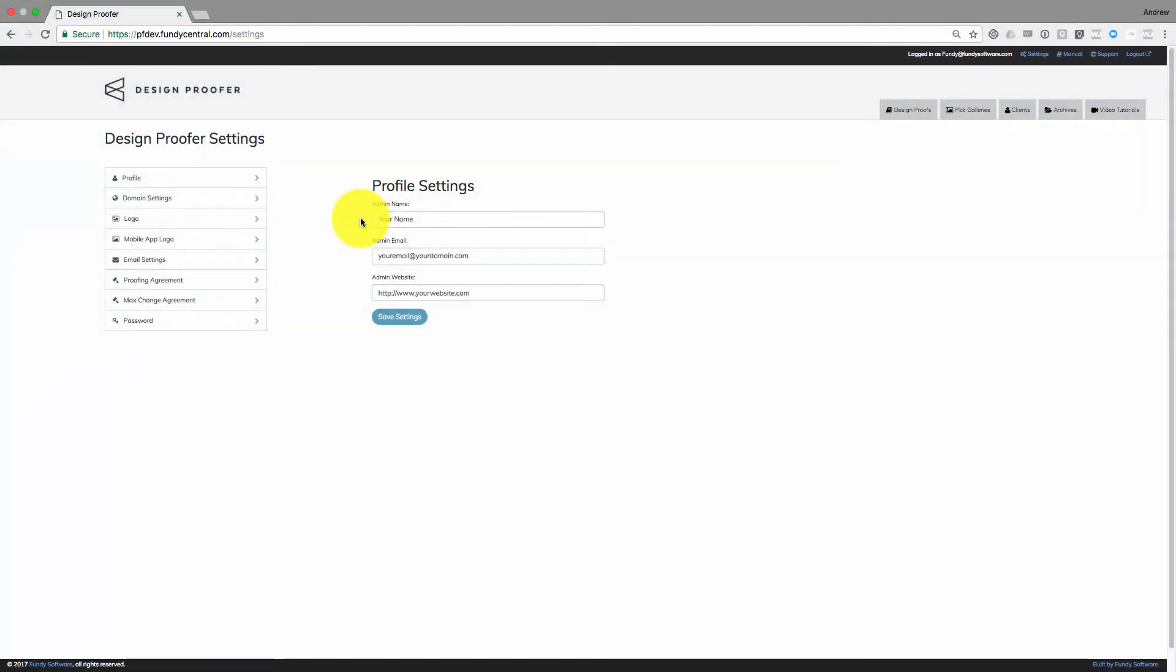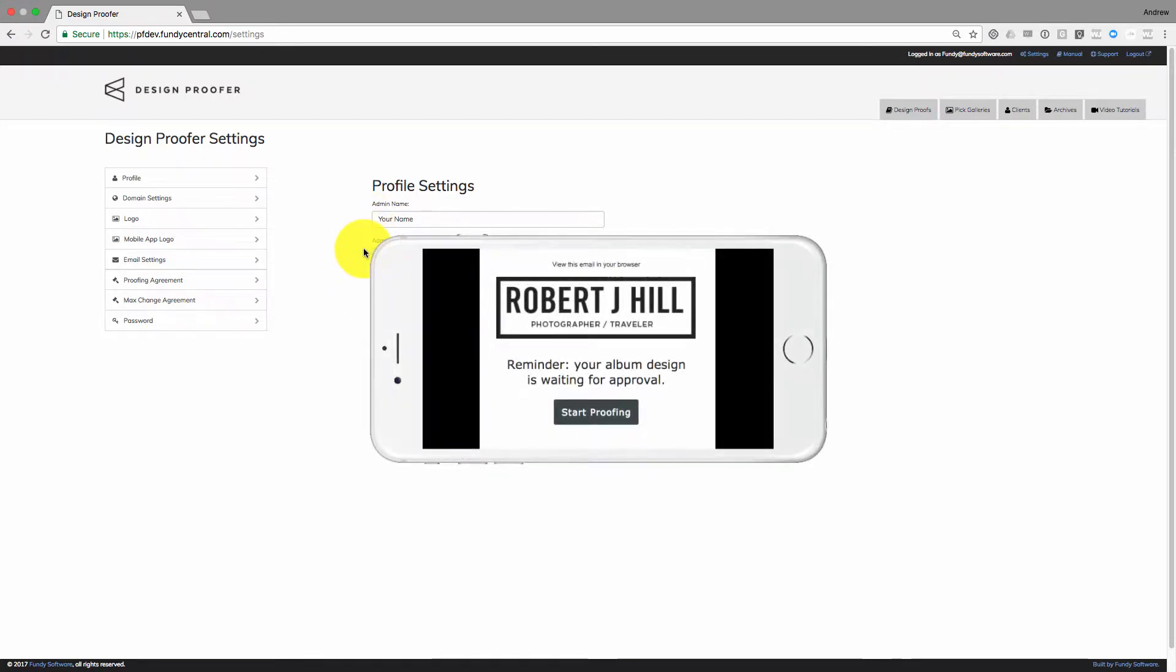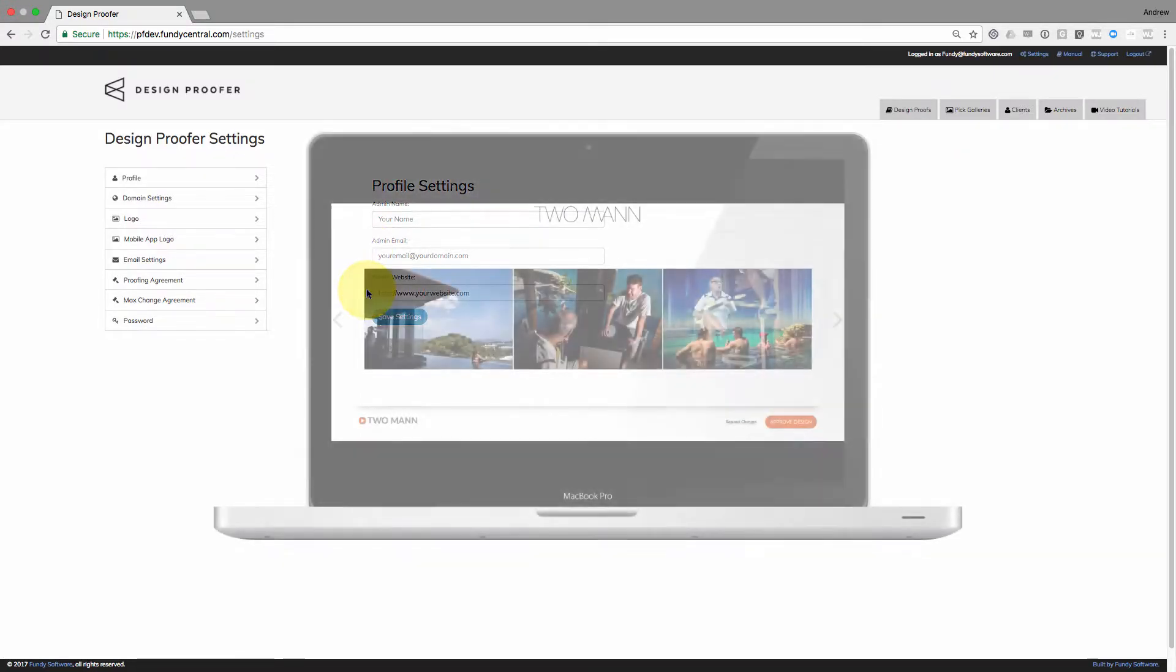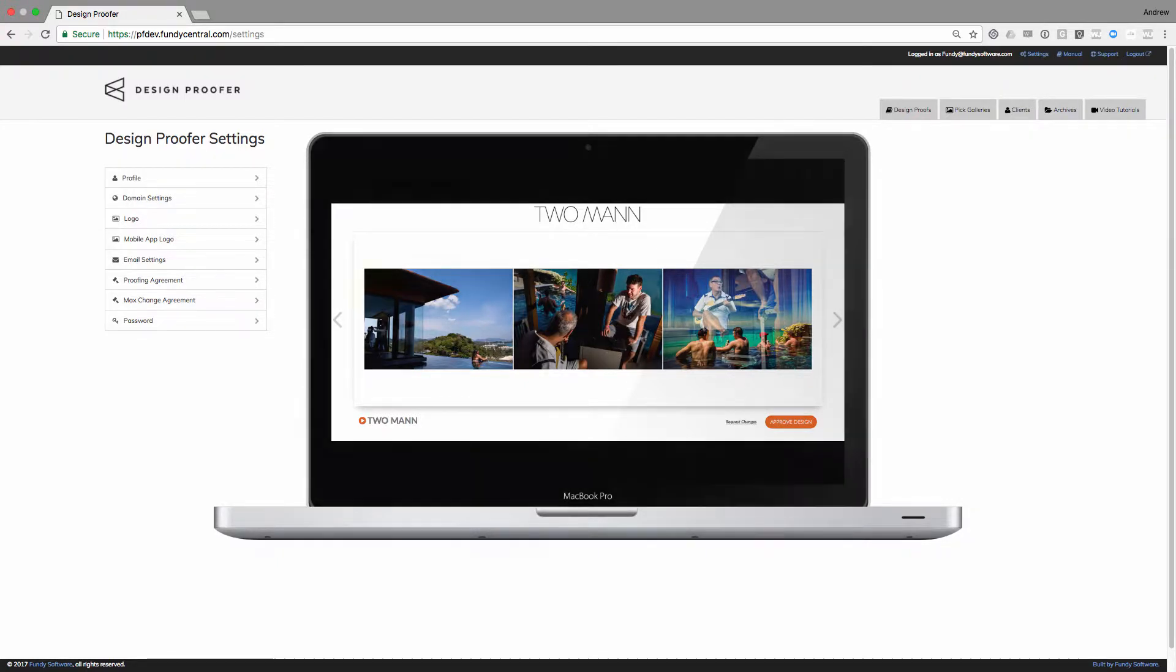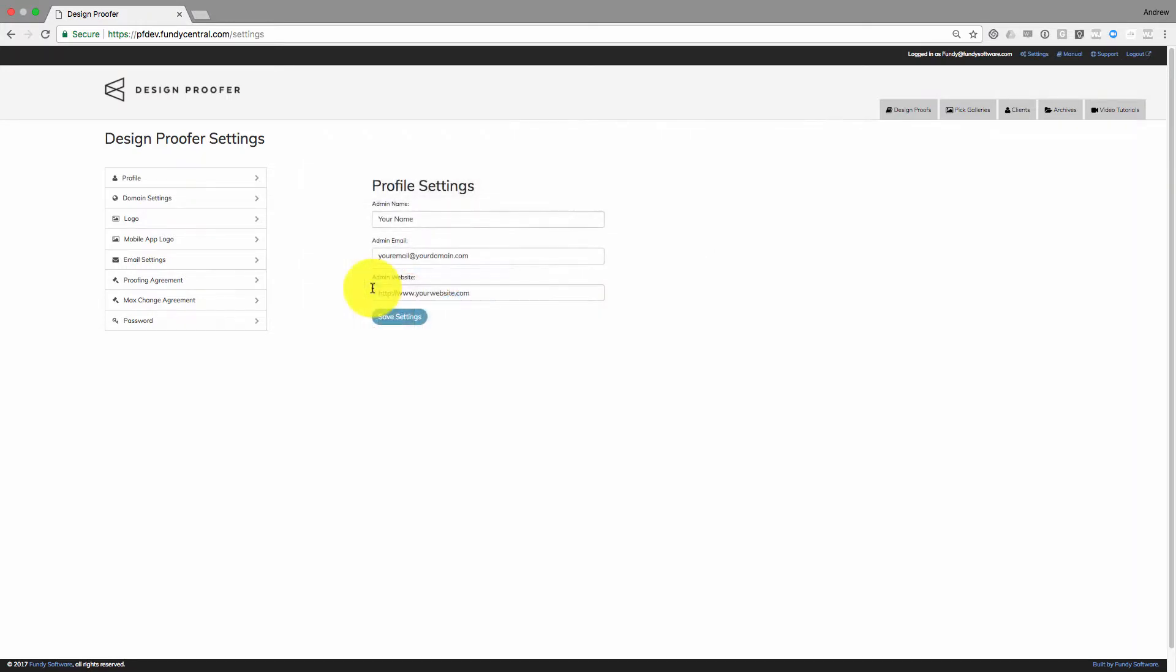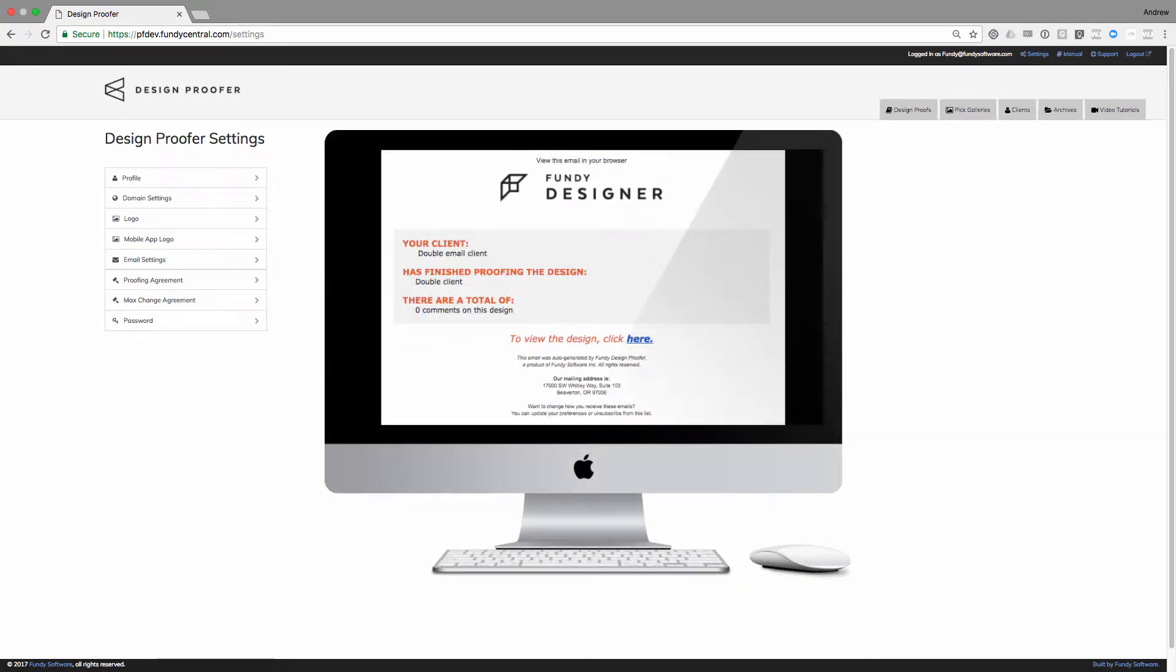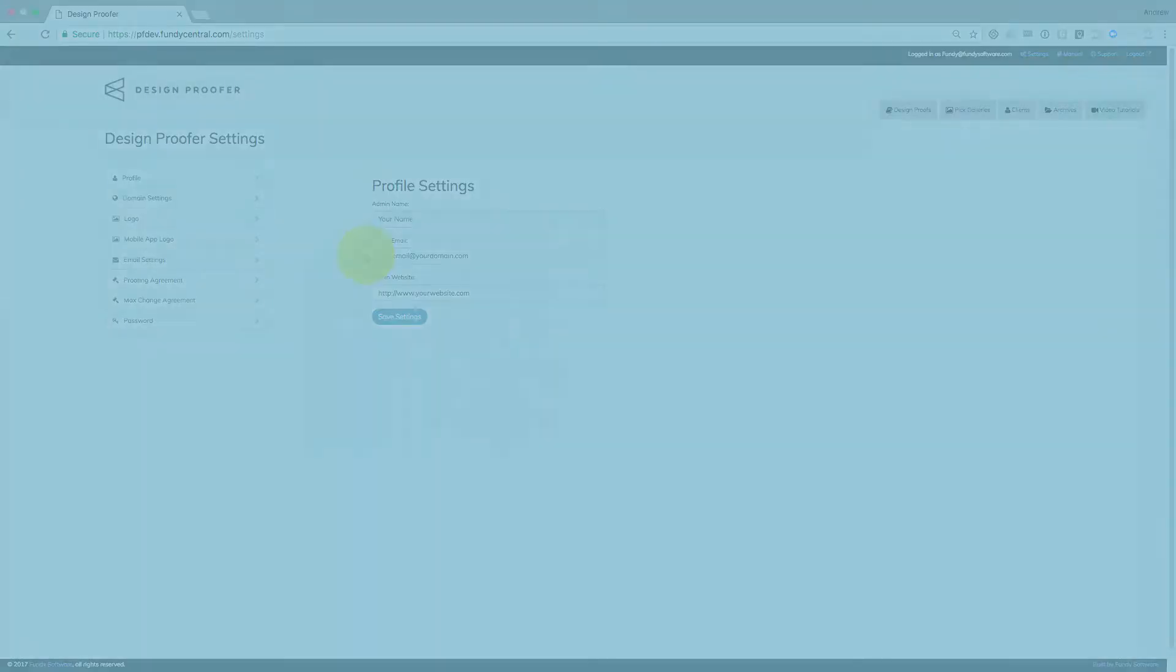Your admin name, admin email, and admin website are extremely important. Your admin name and email will be displayed to your clients in the From section of any email reminders sent out to your client. Your admin website will be displayed and clickable through your logo on the Flipbook of the Flipbook Design Preview. Additionally, the admin email will be where you receive all correspondence from Design Proofer whenever a client approves their album design.